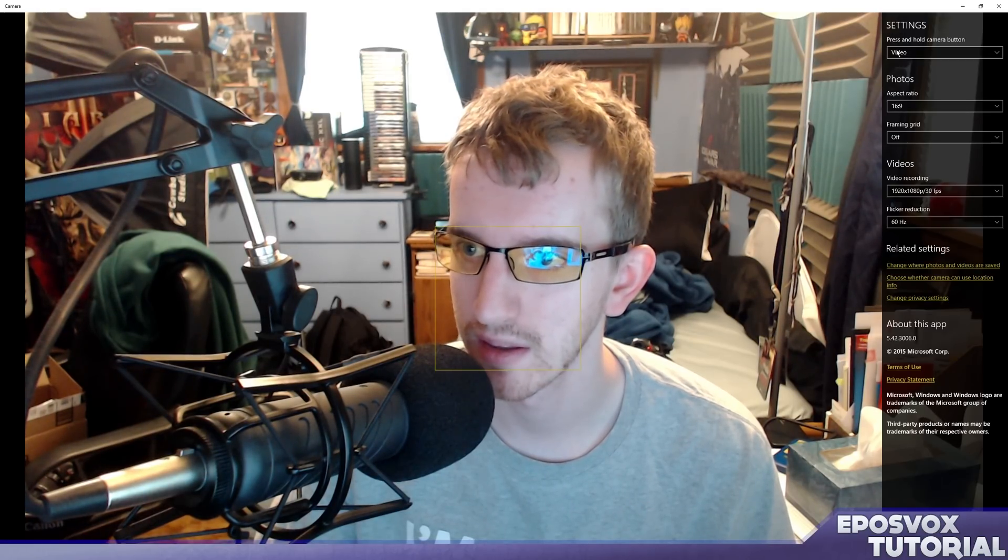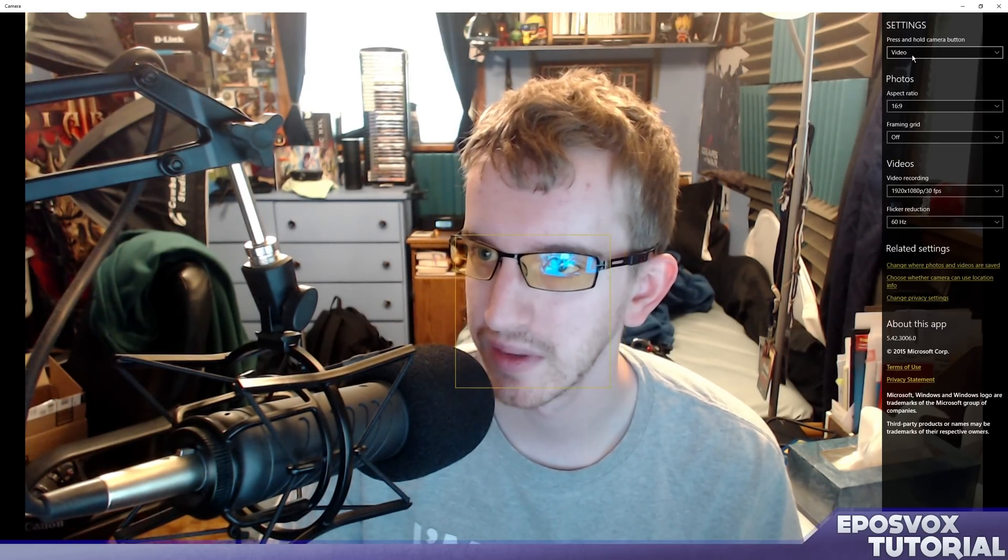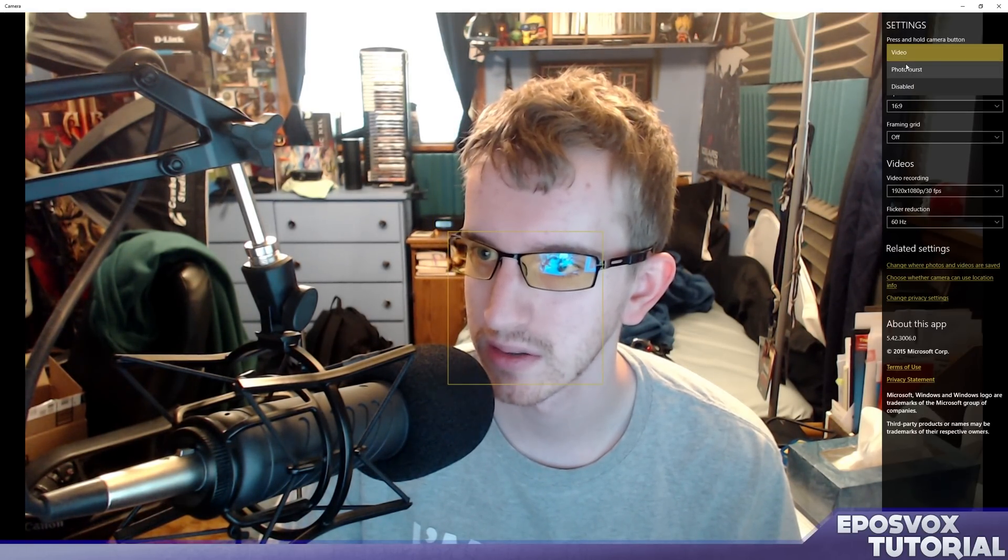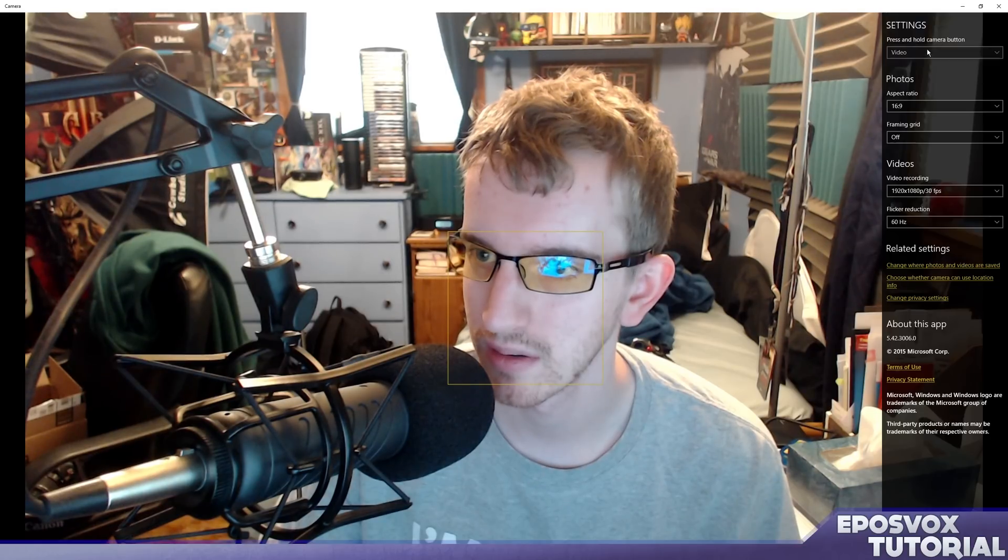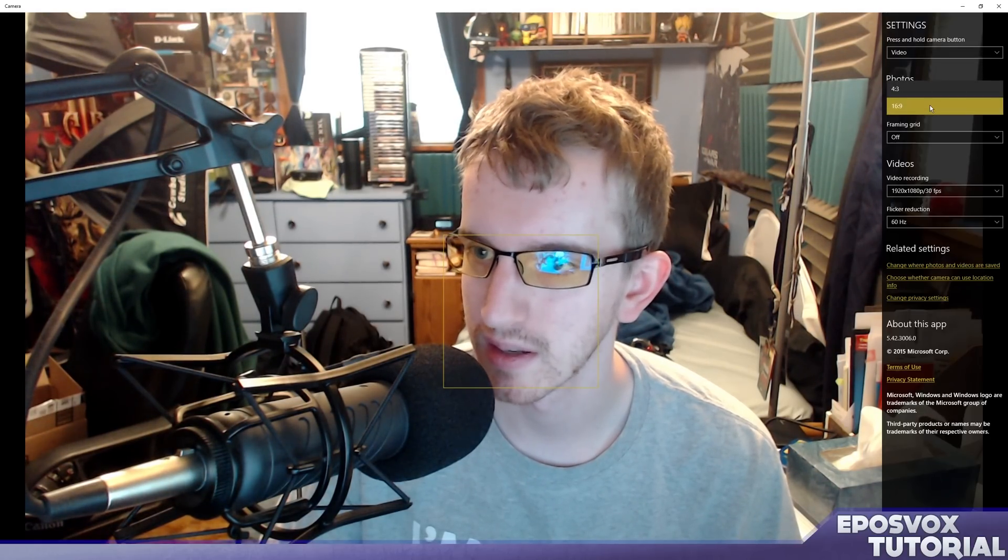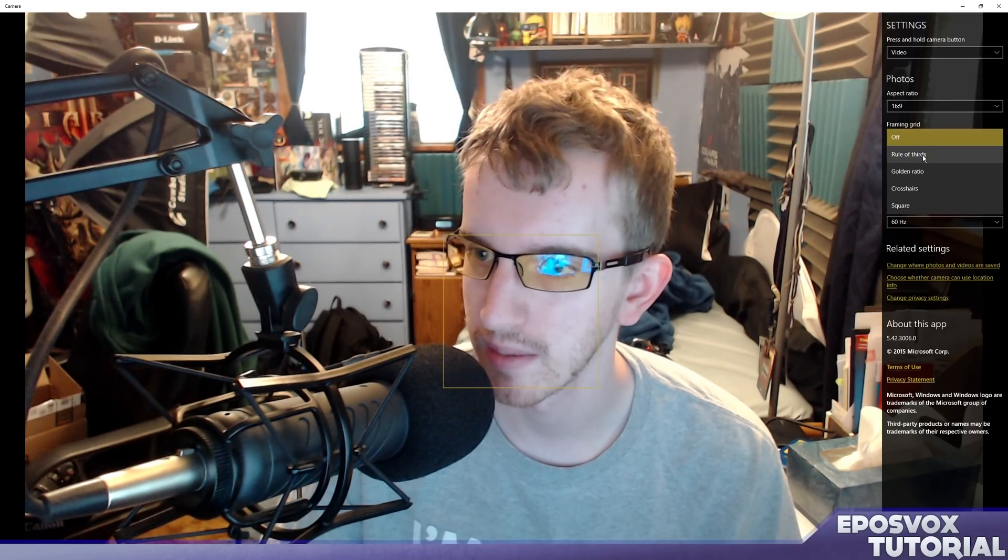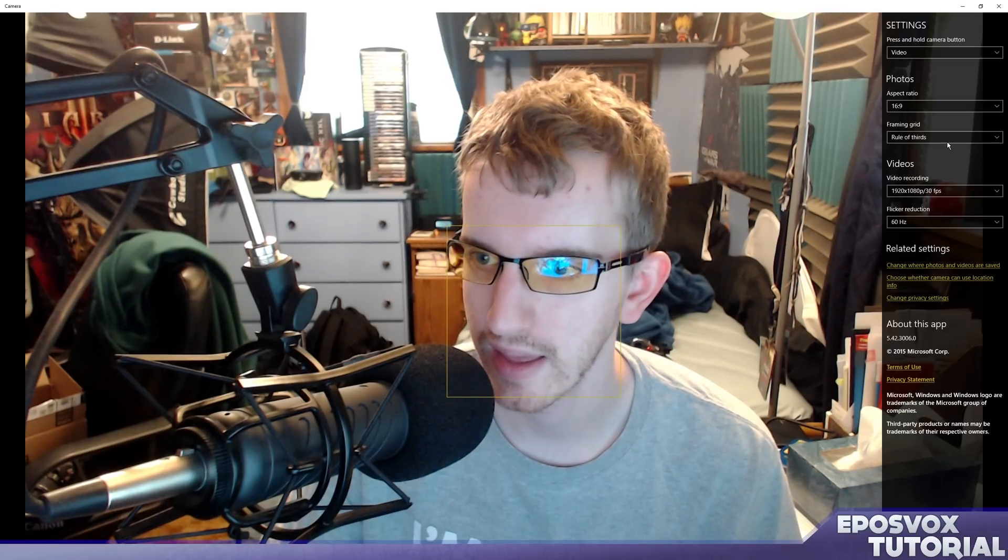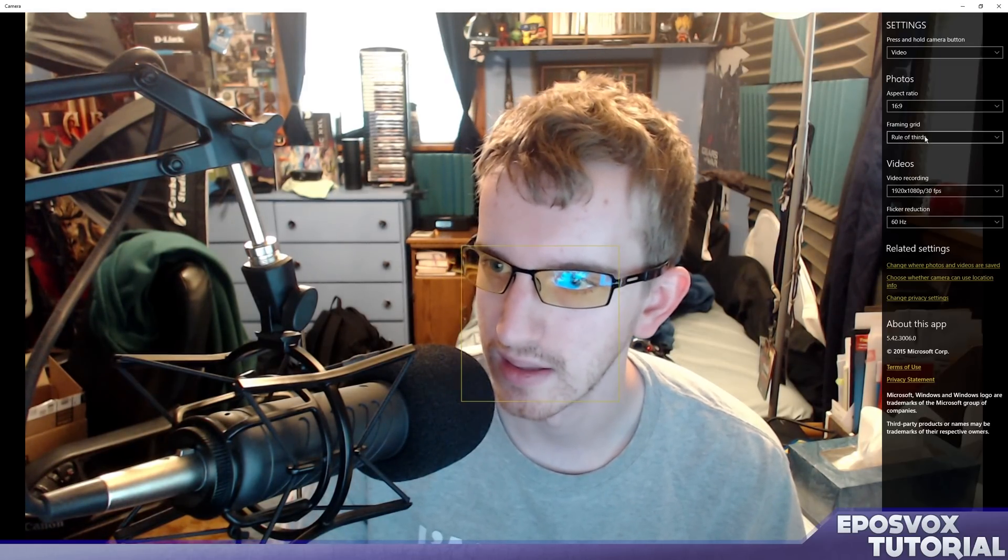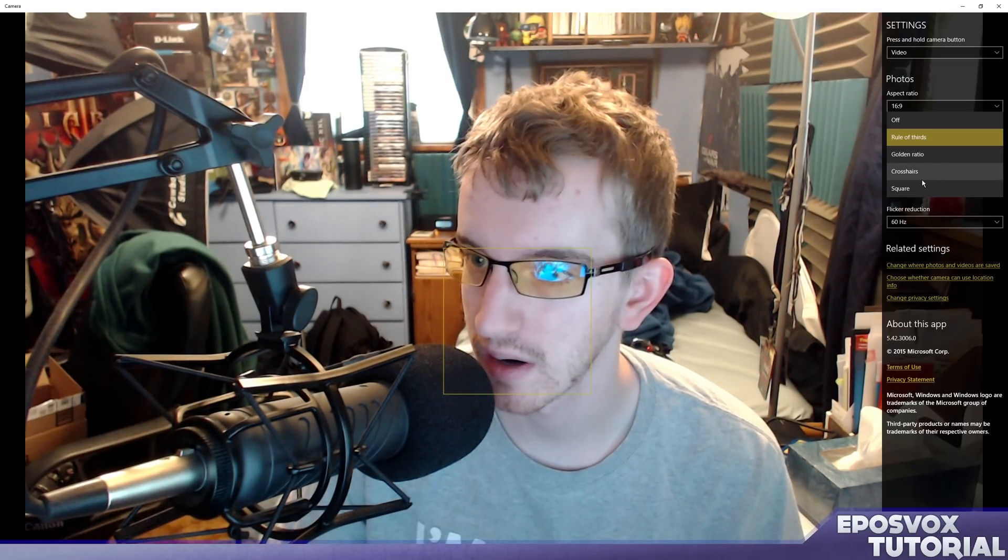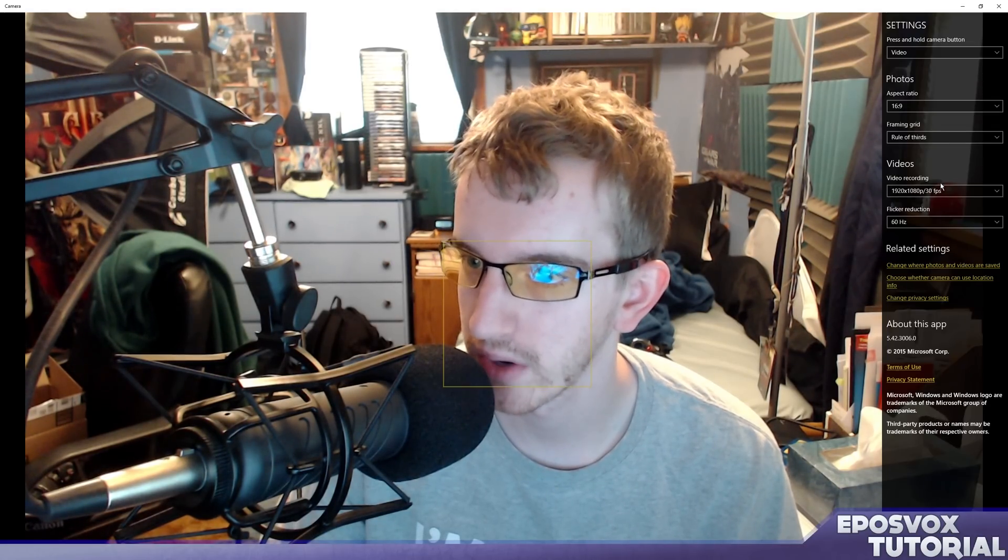Yeah, it works pretty well, that's pretty cool. Let's look at the settings. There's a self timer which is good, that's returned from the other version. Settings: press and hold the camera button, it'll take videos or photo bursts or disabled. You can control that. You can set it whether it's going to be 4x3 or 16x9. You can set up a framing grid, I like that. And then you can set up what kind it is: golden ratio, crosshair, square, rule of thirds. I'm going to use rule of thirds.